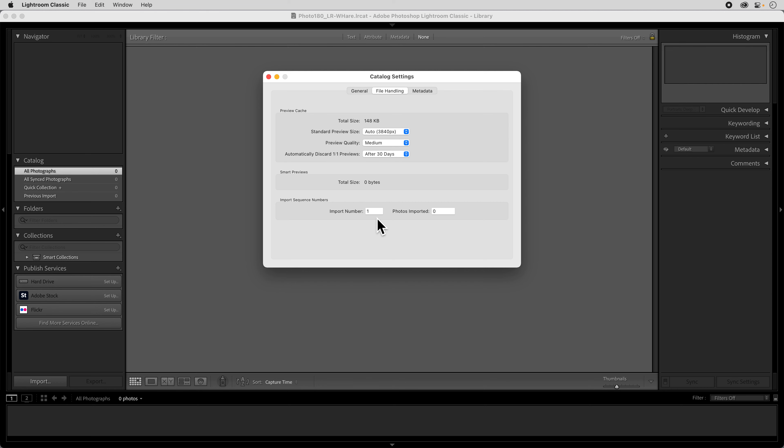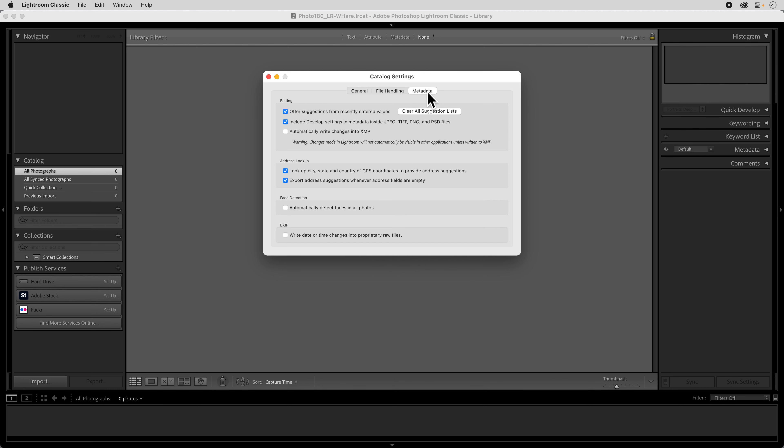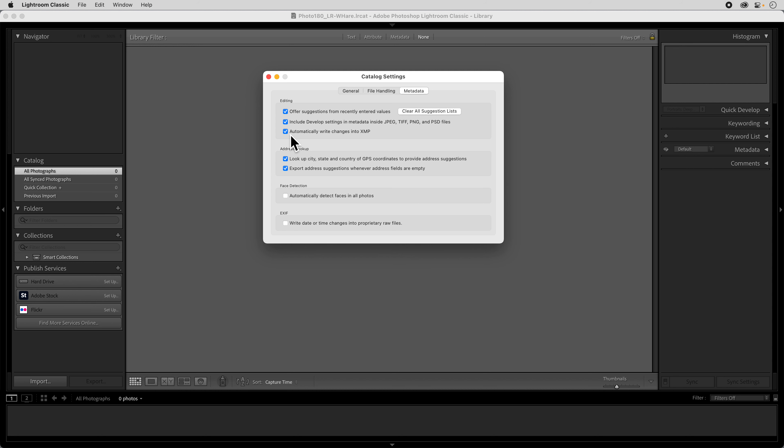We're not too worried about the file handling. That's all good with the defaults. And then there's the metadata tab. And one of the things that we want to change in this is to automatically write changes into an XMP.